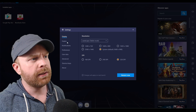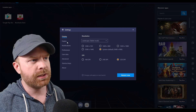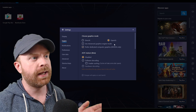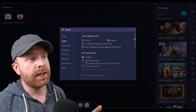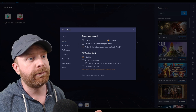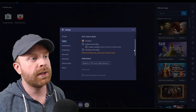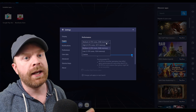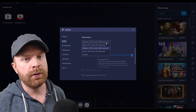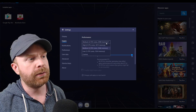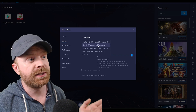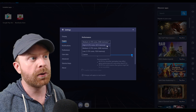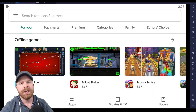The next step is to increase performance a little bit. Go down to Engine, then down to Performance. I have an 8-core CPU and 32 gigs of RAM, so I'm going to switch this to High — it's going to use 4 CPU cores and 3 gigs of RAM.